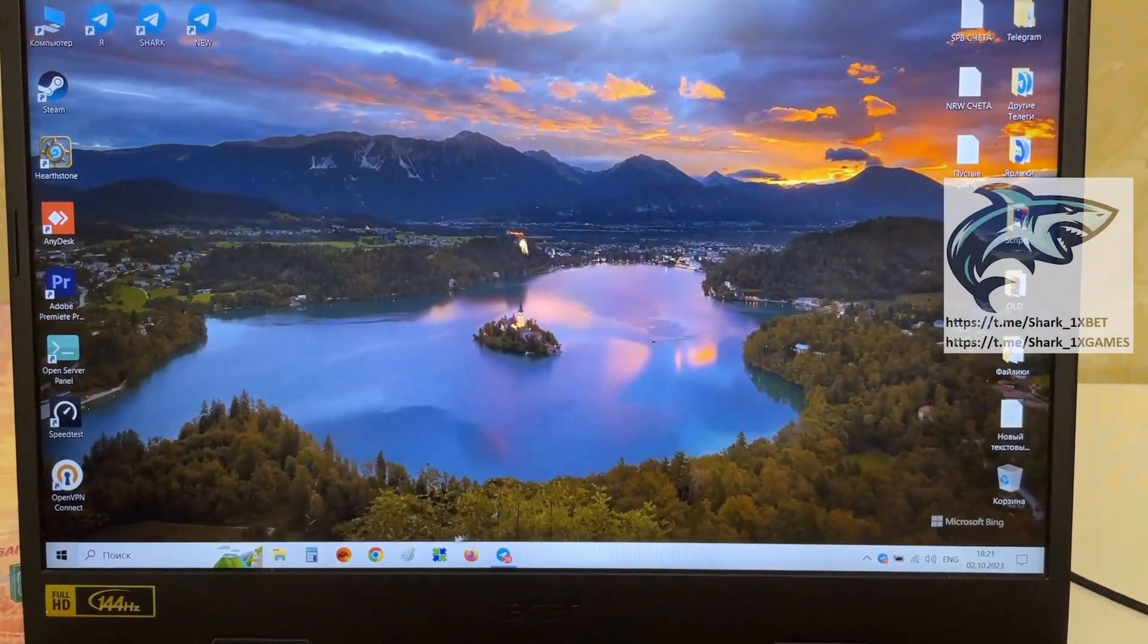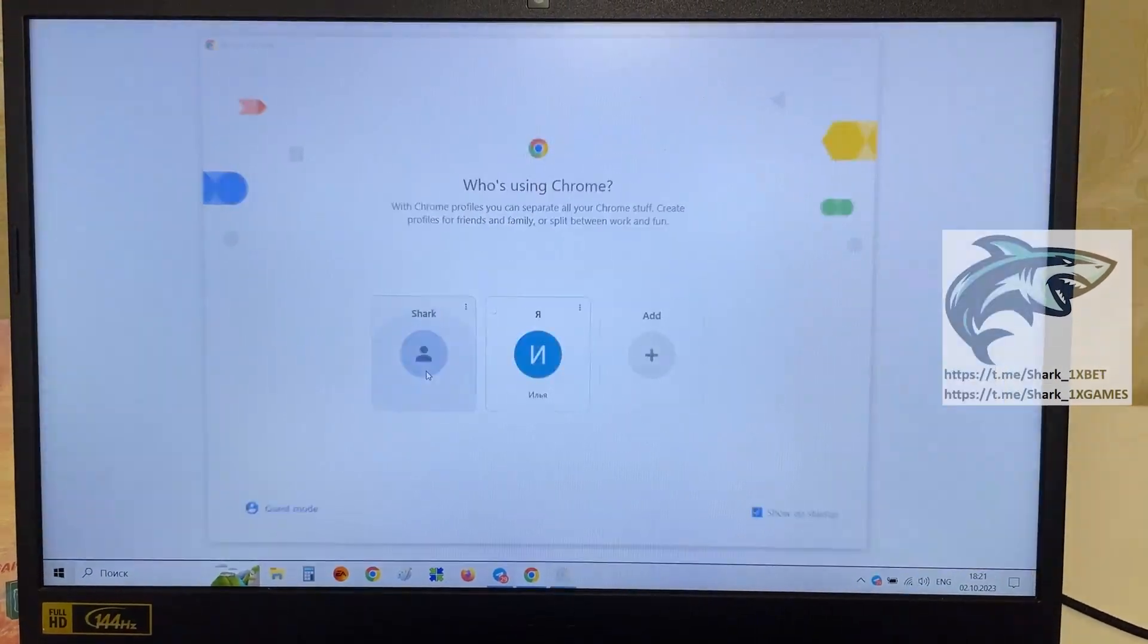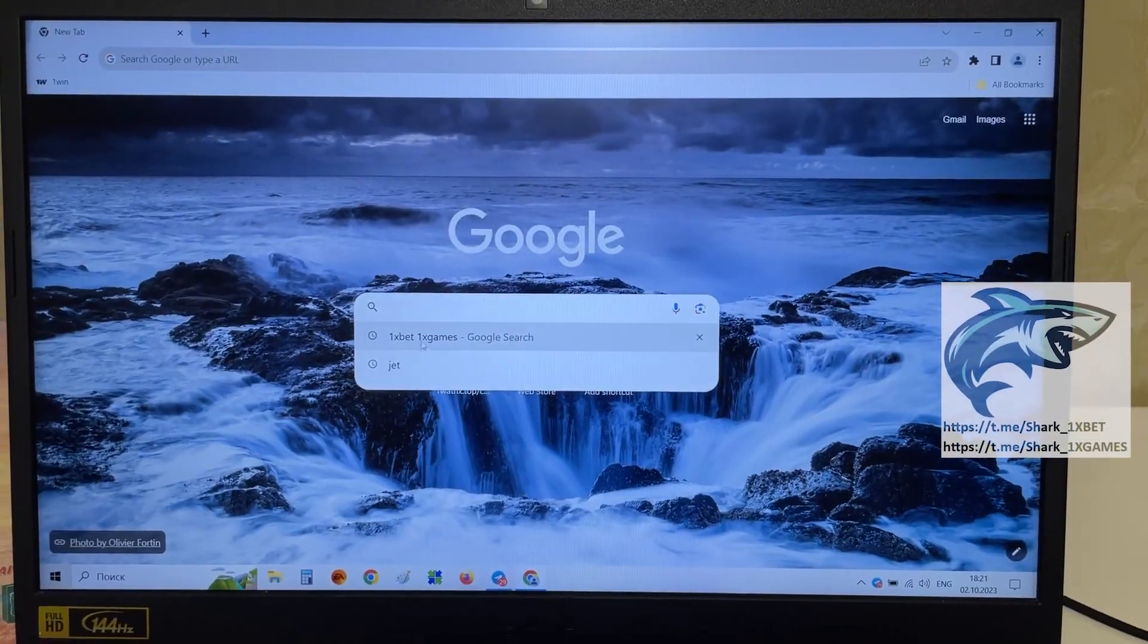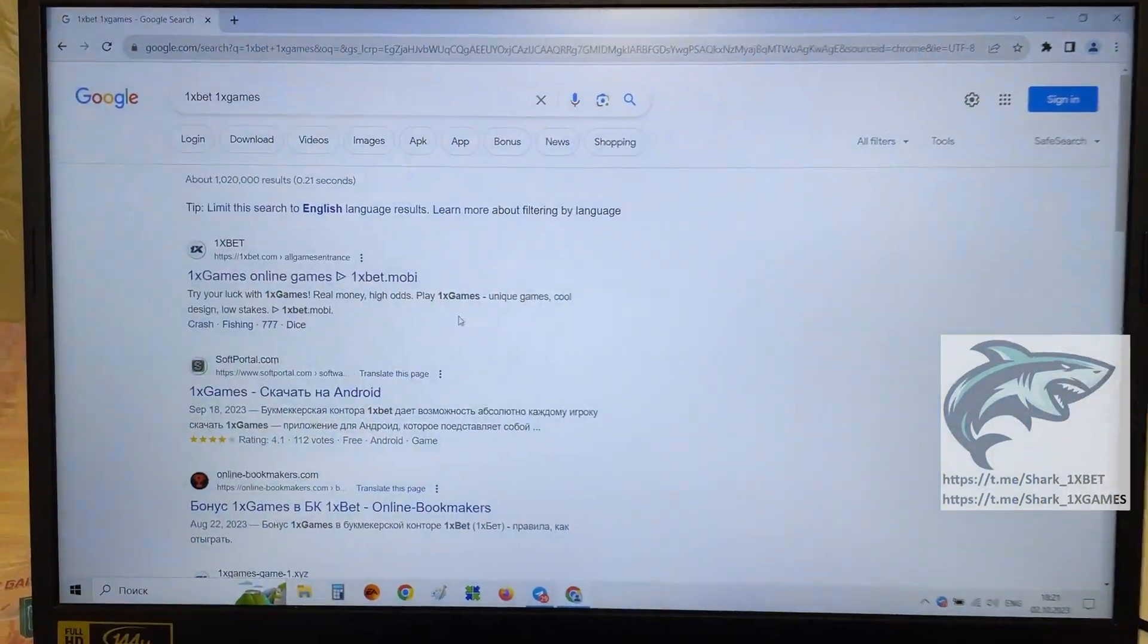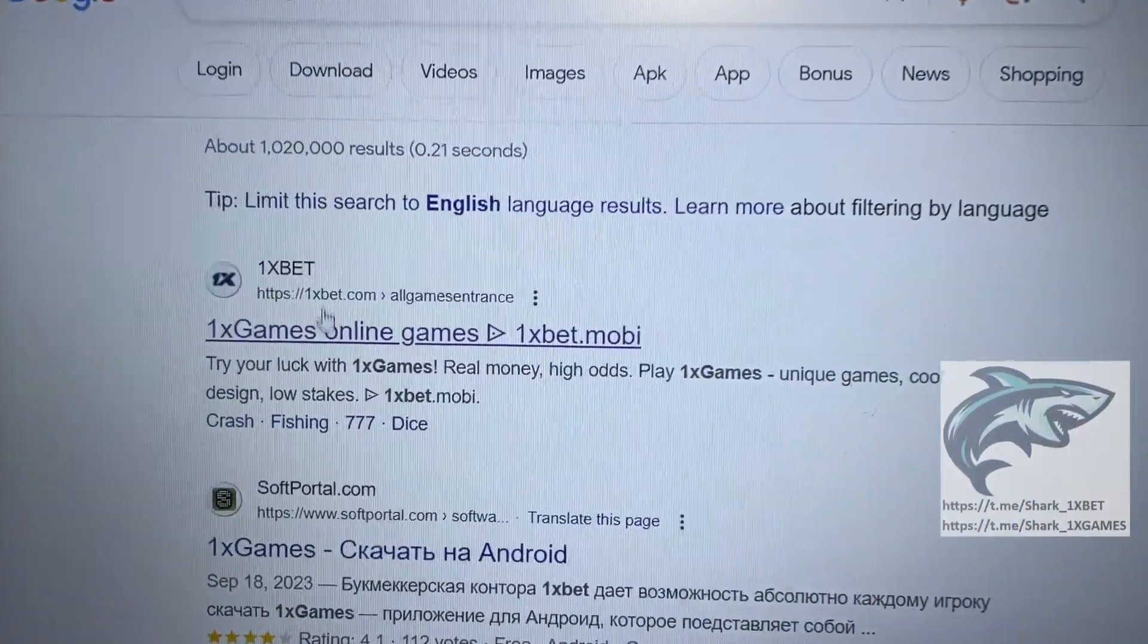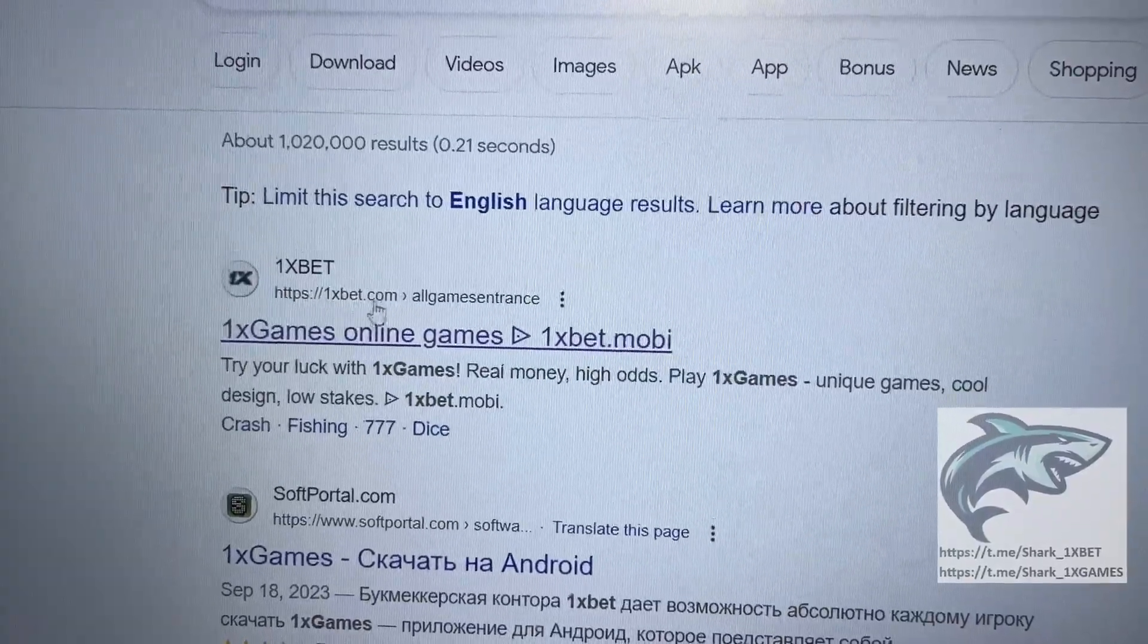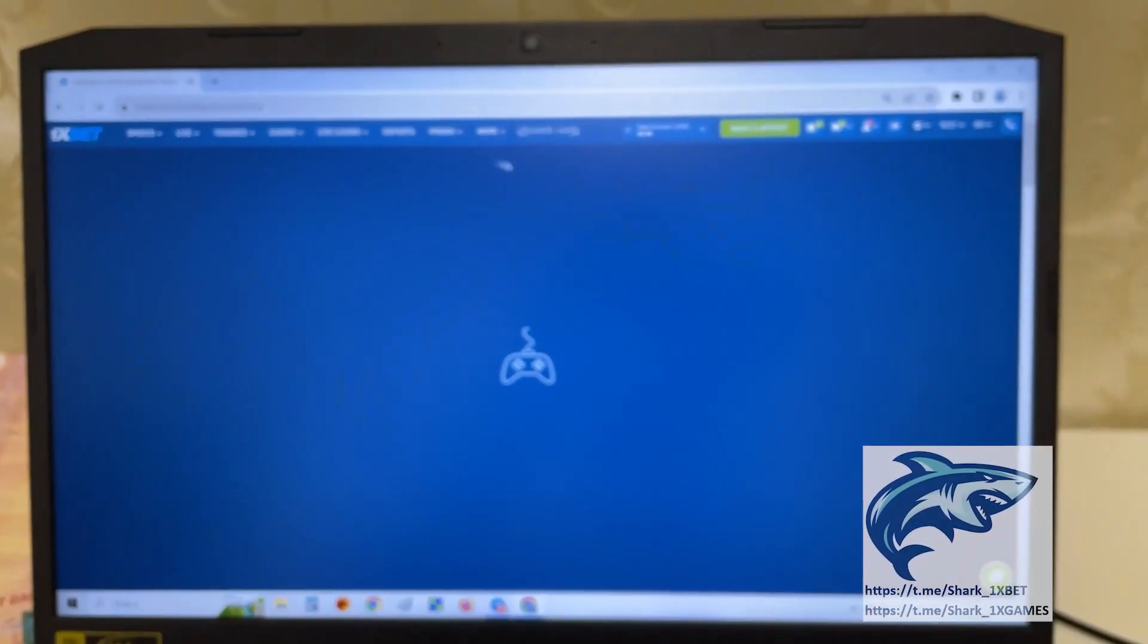Go to the Google Chrome, Shark, go to the 1xBet official website, 1xBet 1xGames. First link my friends, this official 1xBet website 1xBet.com all games. You see that, press this.